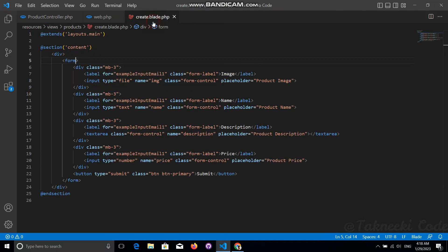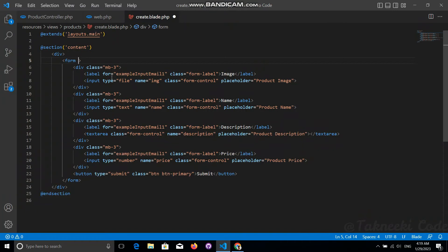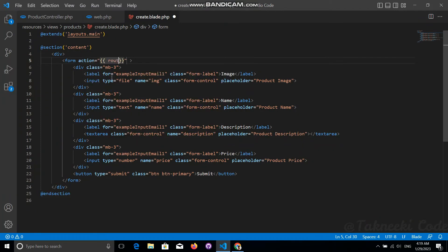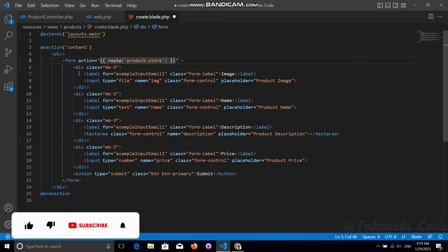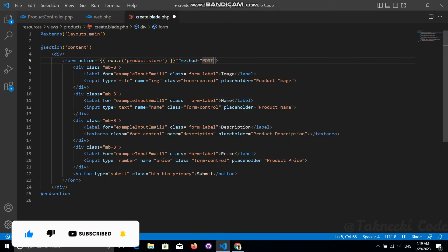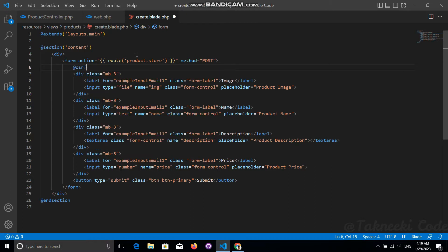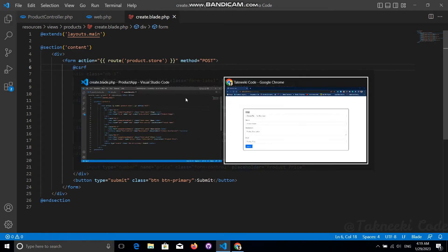Now we can use this route in our form. Let's go to the create.blade.php file and use this route in our form action — calling the route() function with product.store. The method will be POST, and do not forget to add the CSRF token into your form.